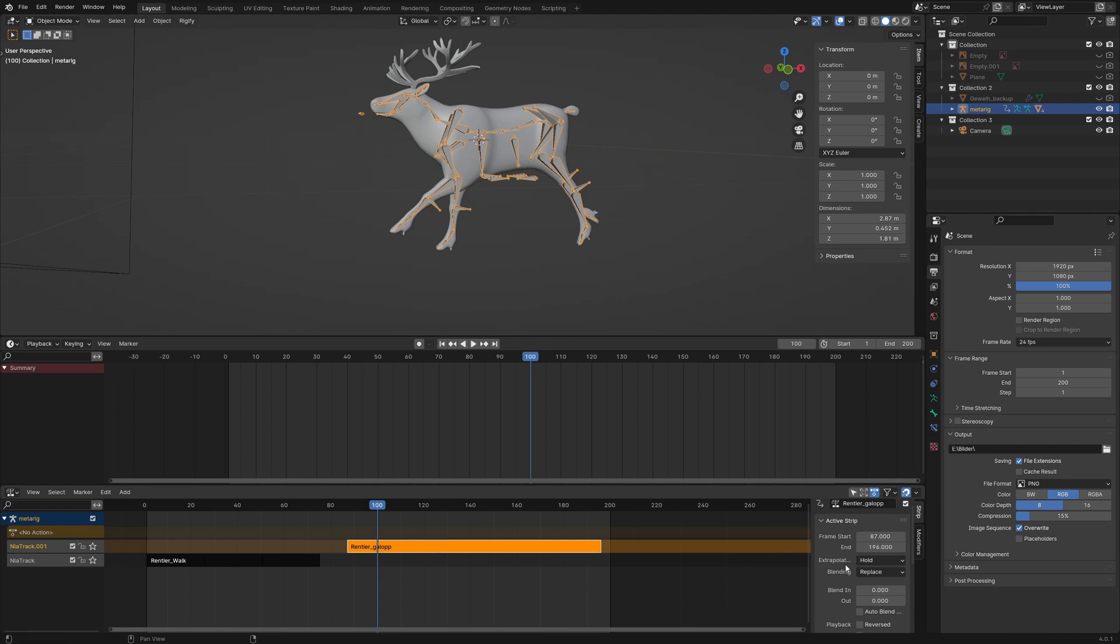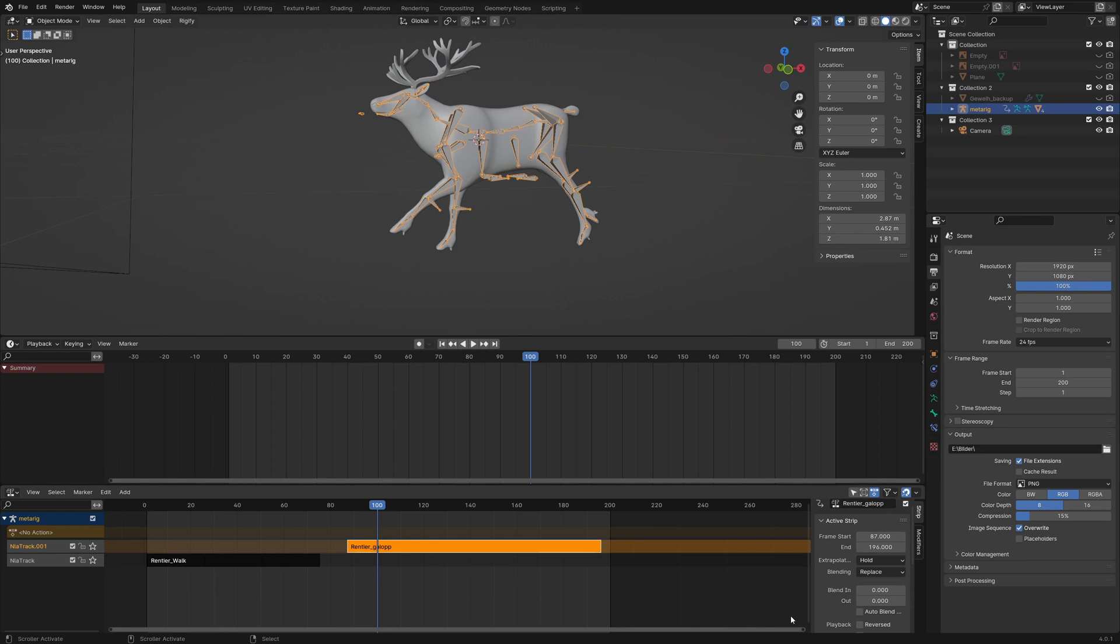The extrapolation method is hold and blending is replace. This action replaces every other action in the lower tracks, and the extrapolation hold overrides the pose of the first action frame before the action and the pose of the last action frame after the action.